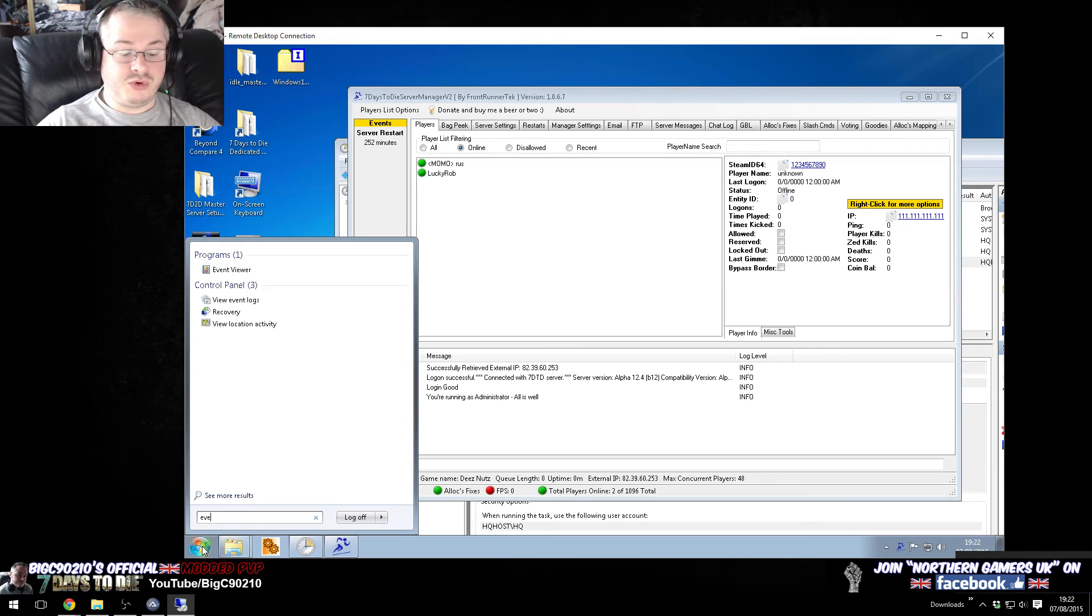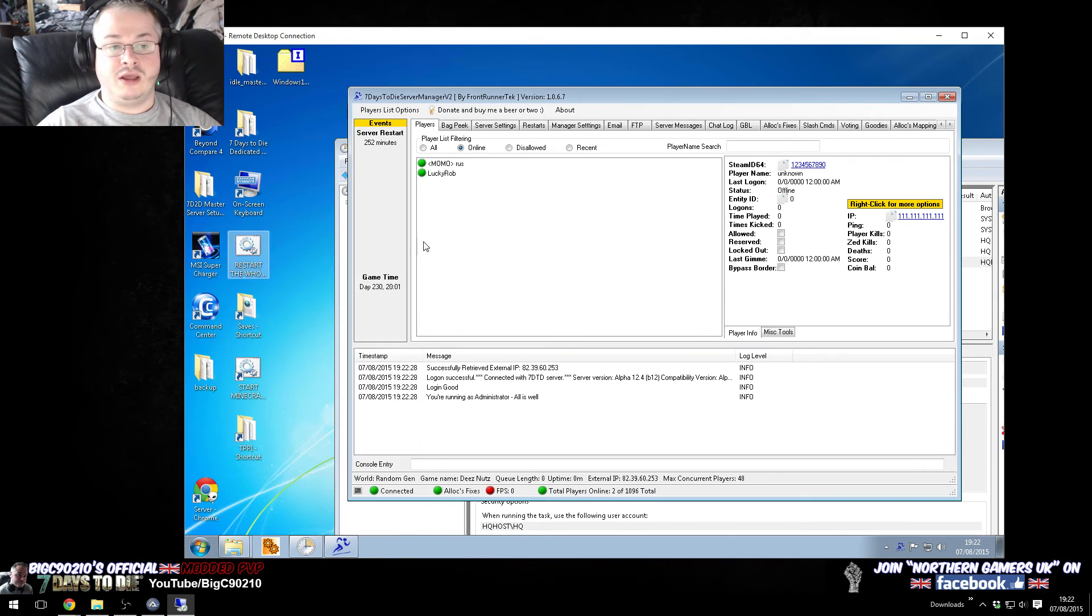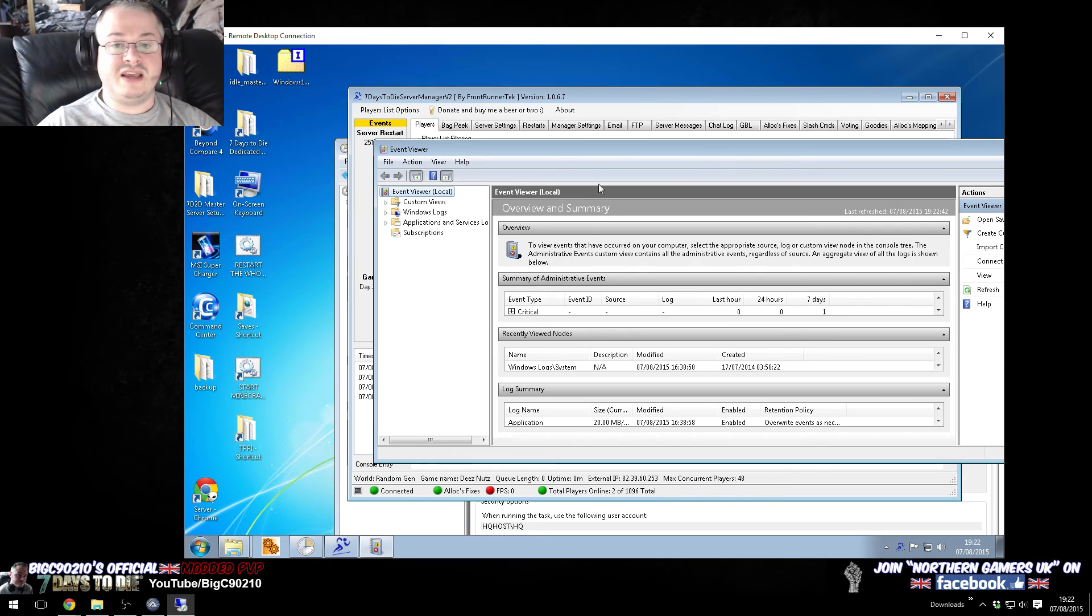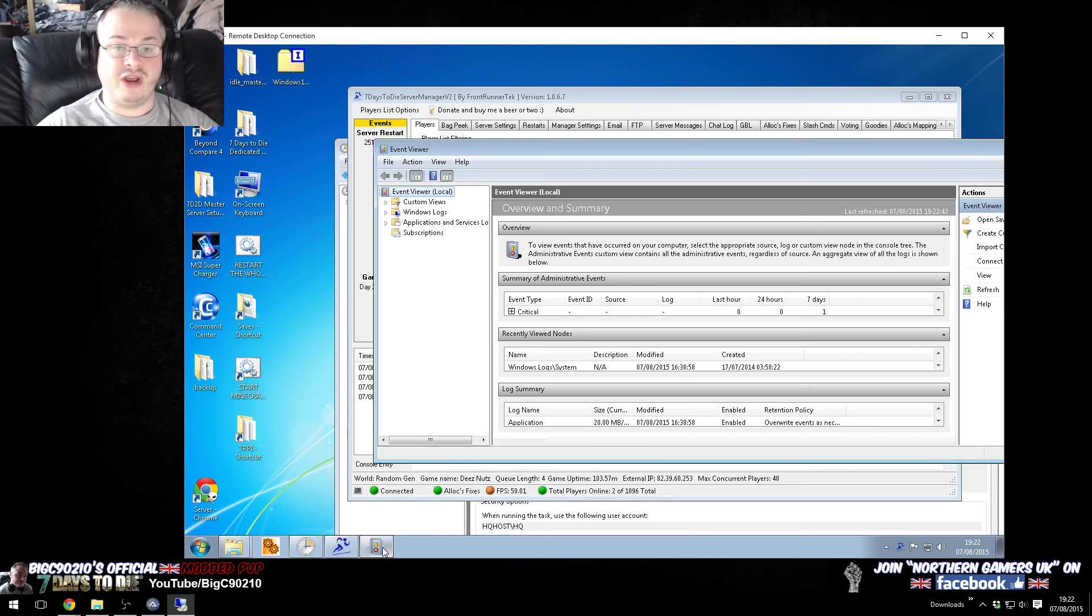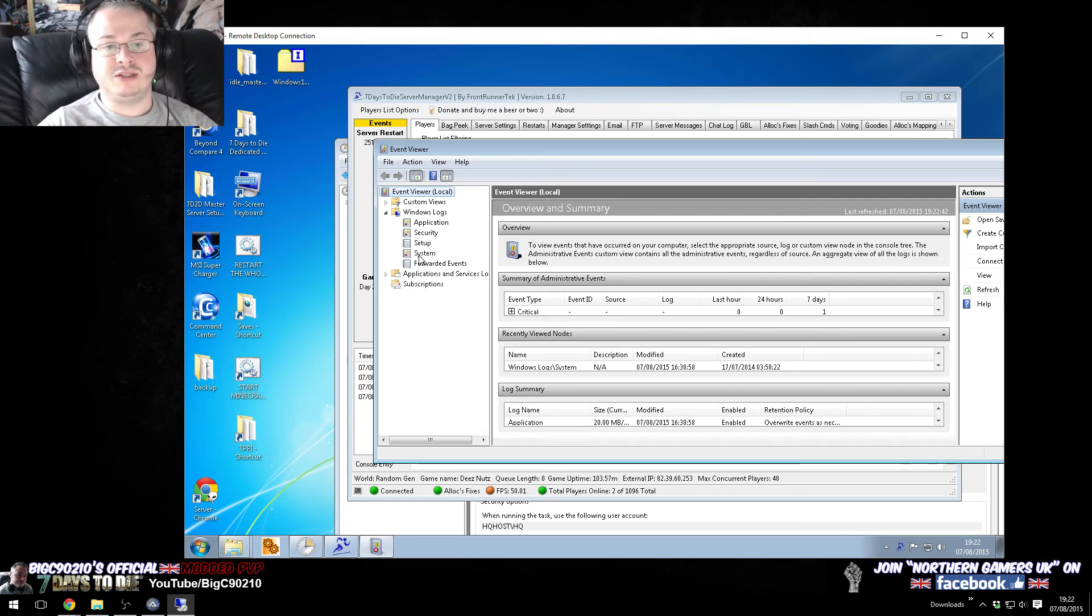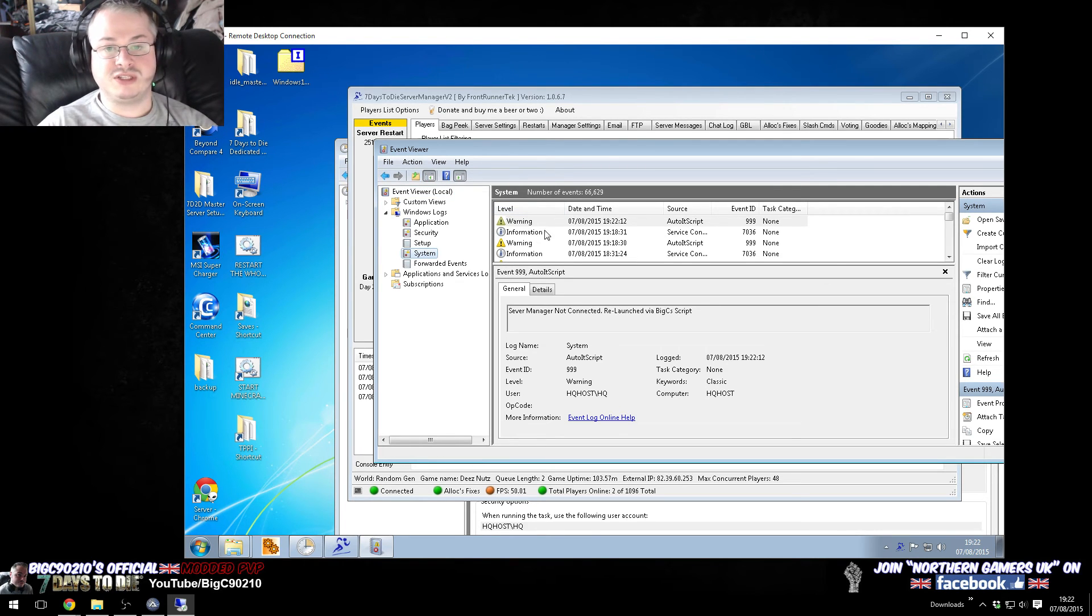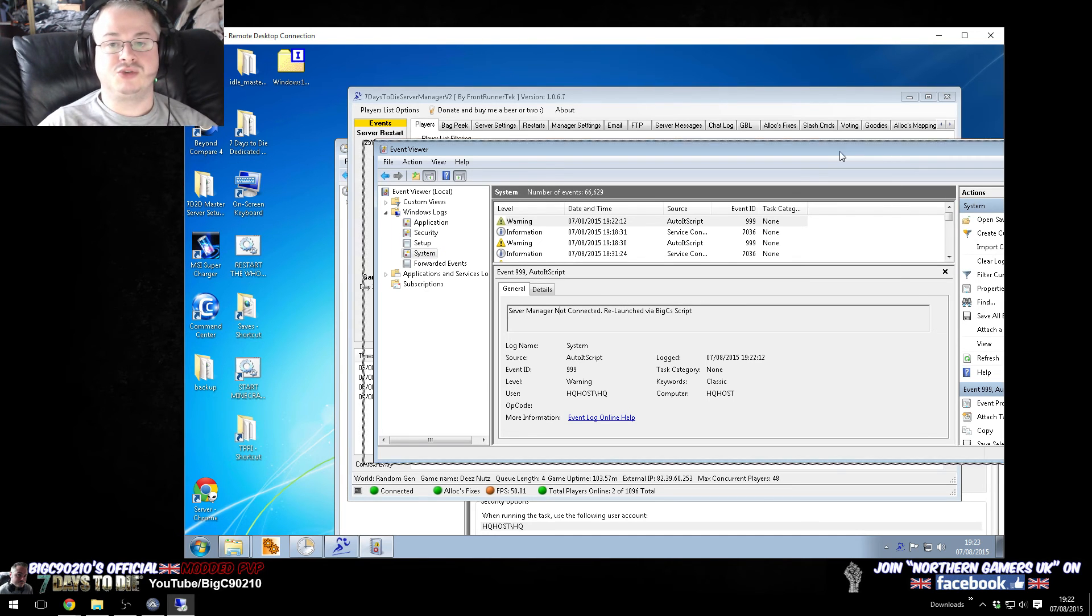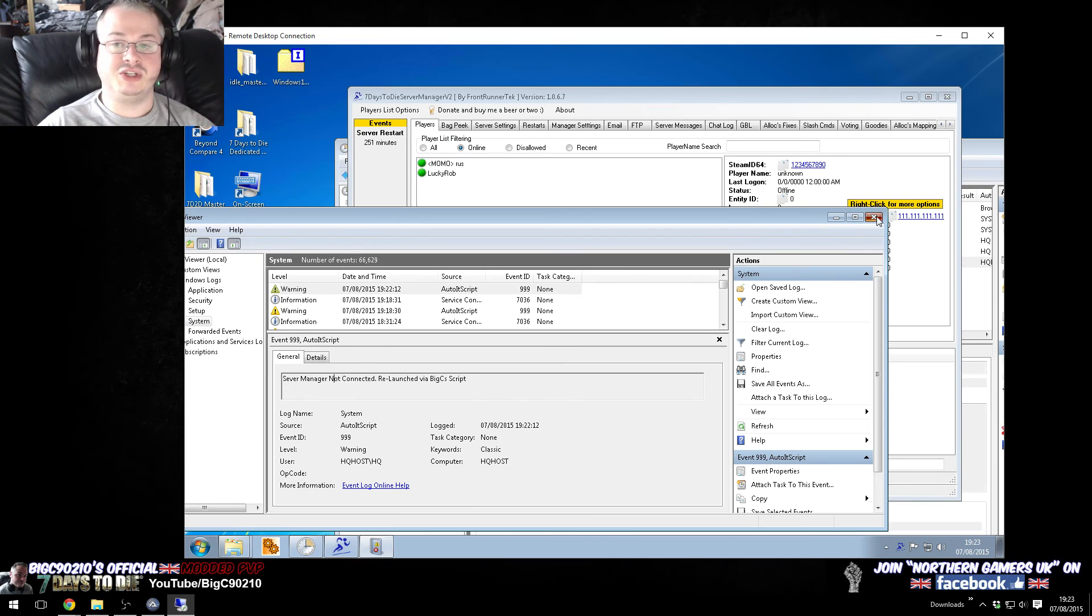If you go to event viewer, I've basically said, each time it detects that this is red and has to close it down and reopen it, it writes to the Windows log file. So, what it looks like, it's under Windows log system, it makes a warning, it's called auto-it script, and it says, server manager not connected, relaunching via Big C script. So, it only makes those entries if it has to actually do something.